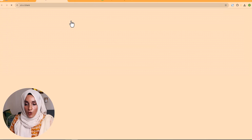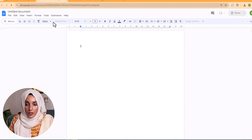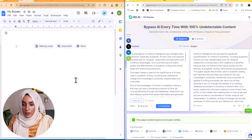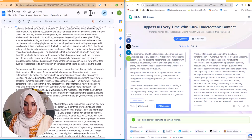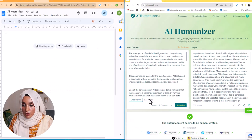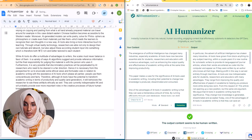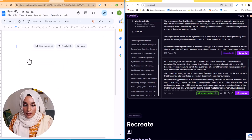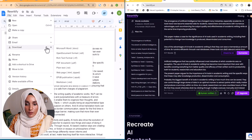We are going to authenticate these results by checking them on Turnitin to see which tool gives the best AI detection and plagiarism report. We will create a new document for each of the rewritten contents and paste them in. We use the copy feature in Hix Bypass and AI Humanizer, and the one-click copy-and-paste option in Rewriteify. We then download all these files and check their reports on Turnitin one by one.